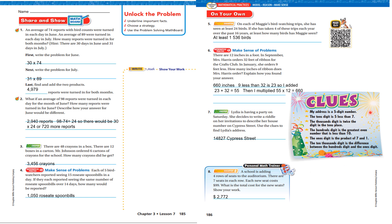For number 7, I had to use this clue and my answer is 14,148. This is an address, so you read it differently: 14827 Cypress Street. If you did not get that answer, go back and look at it again. A school is adding 4 rows of seats to the auditorium. There are 7 seats in each row, and each new seat costs $99. What is the total cost for the new seats? You would say 4 times 7 times 99. 4 times 7 is 28, times 99 is $2,772.